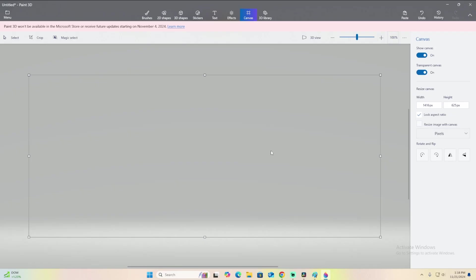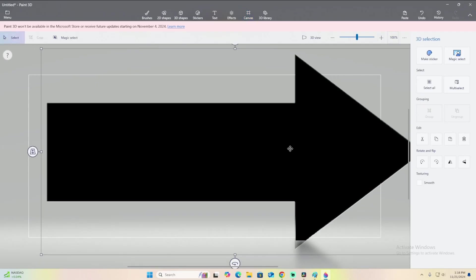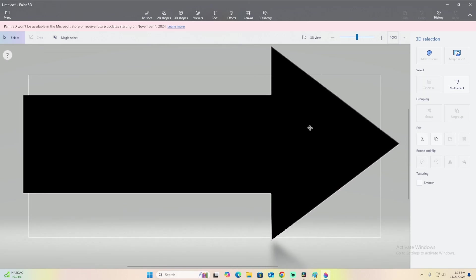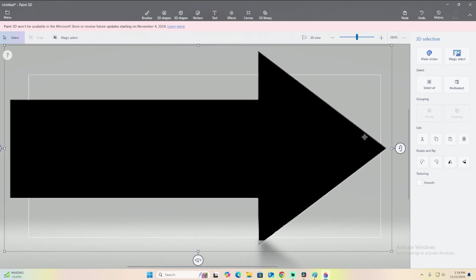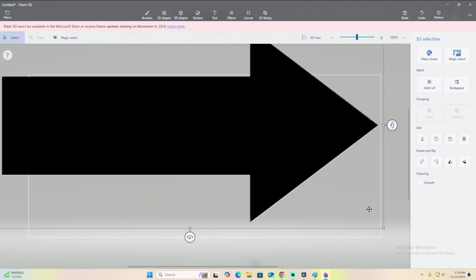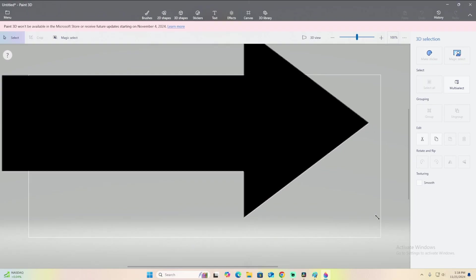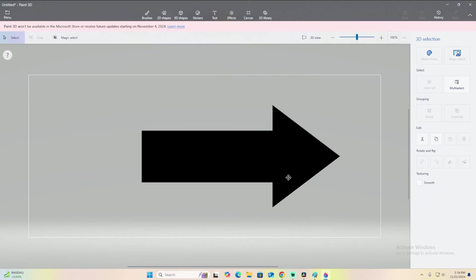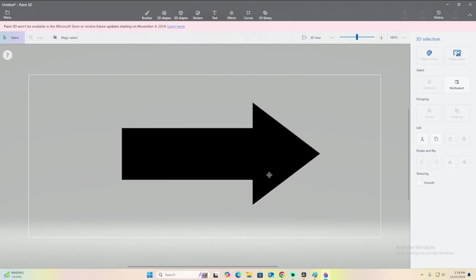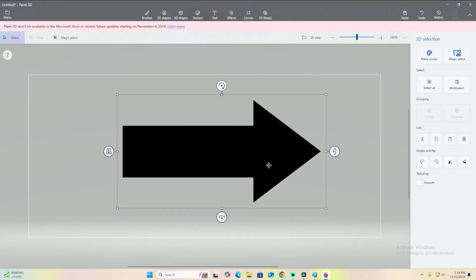And then you can paste in your former picture by right-clicking and then left-clicking to paste. Now this arrow is very big right now for some reason, but I can just size it down using that. And then you have your image.